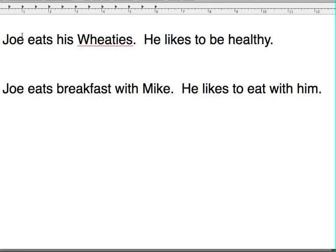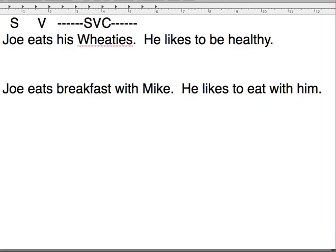Joe eats his Wheaties. Joe is the subject, eats is the verb, and his Wheaties is the SVC. So the pronoun 'his' — what is the referent for 'his'? It refers back to Joe. So Joe is the referent for 'his.'